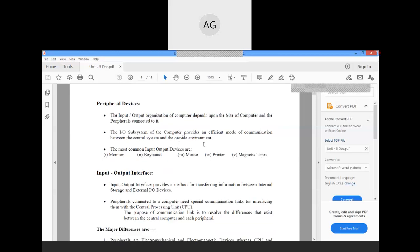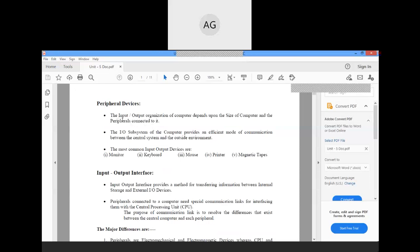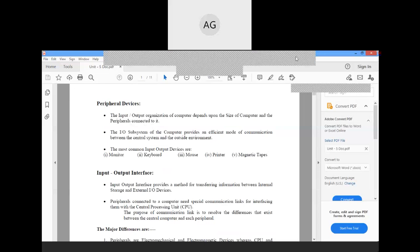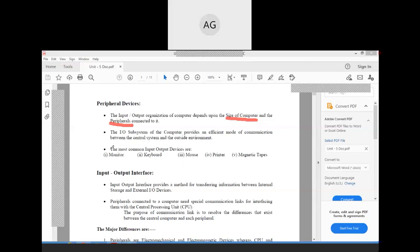First, in order to understand the input-output interface, we need to understand the peripheral devices. The input-output organization of a computer depends on the size of the computer and the peripherals connected to it. The input-output subsystem provides an efficient mode of communication between the central system and the outside environment. The most common input-output devices are monitor, keyboard, mouse, printer, and magnetic tapes.